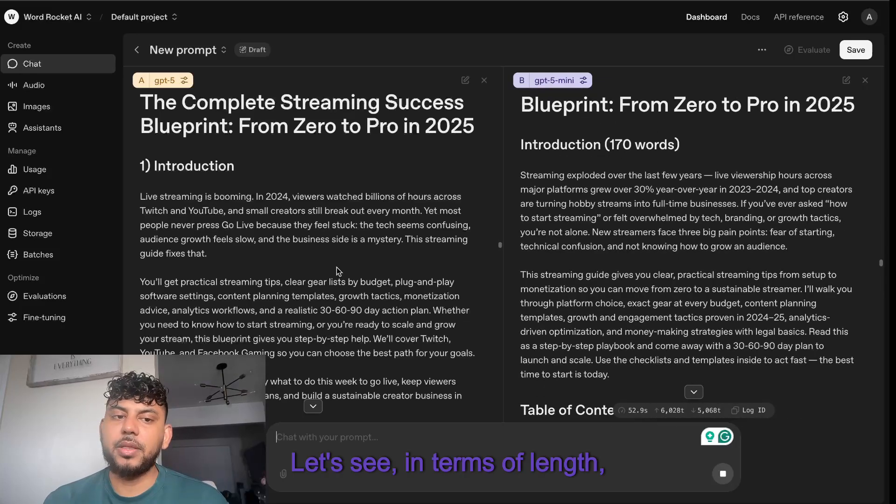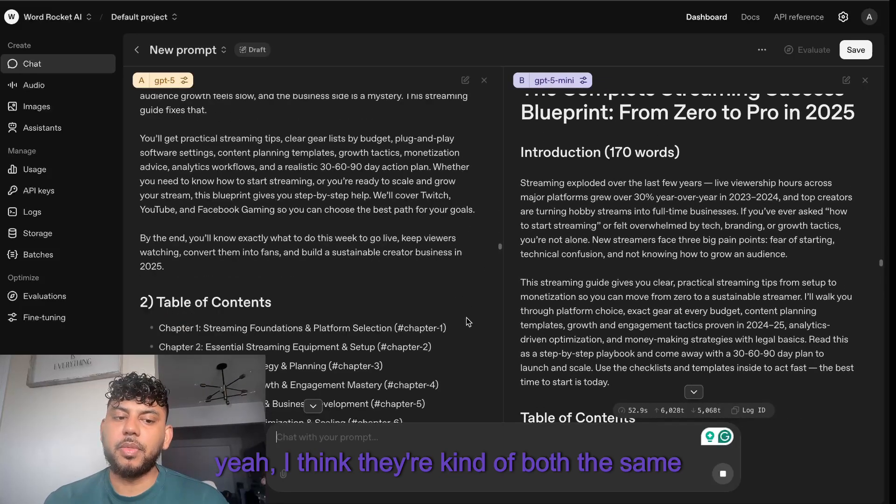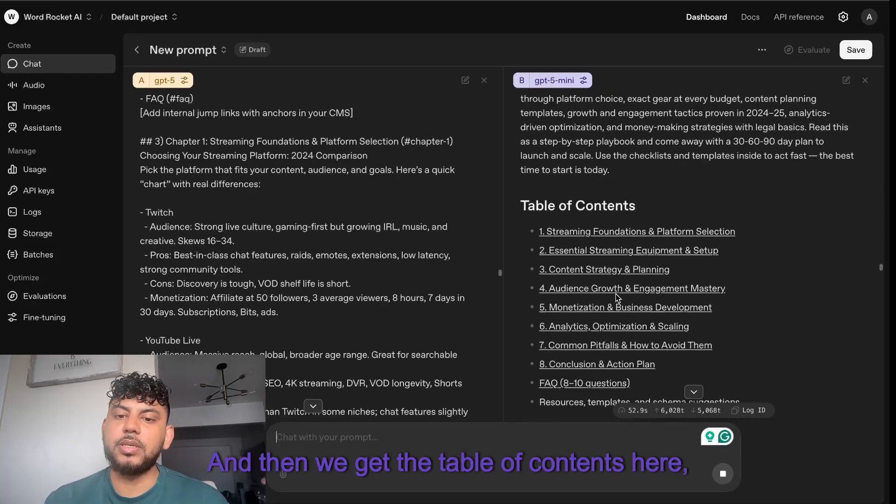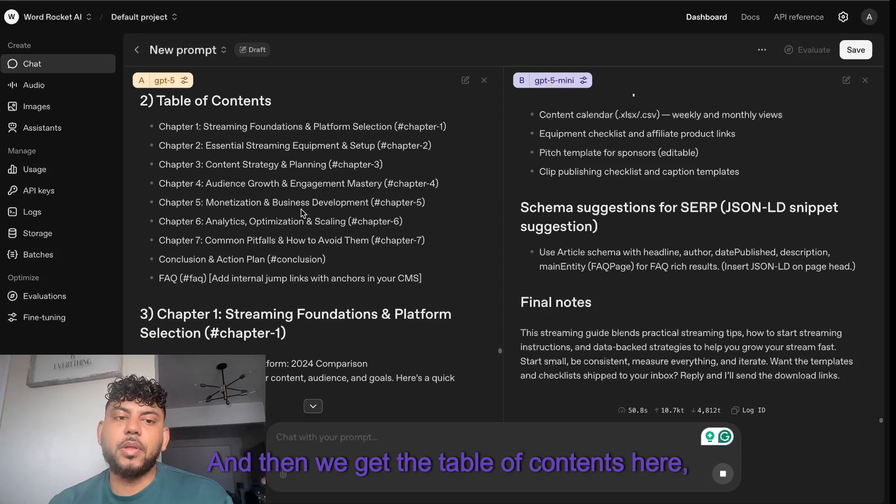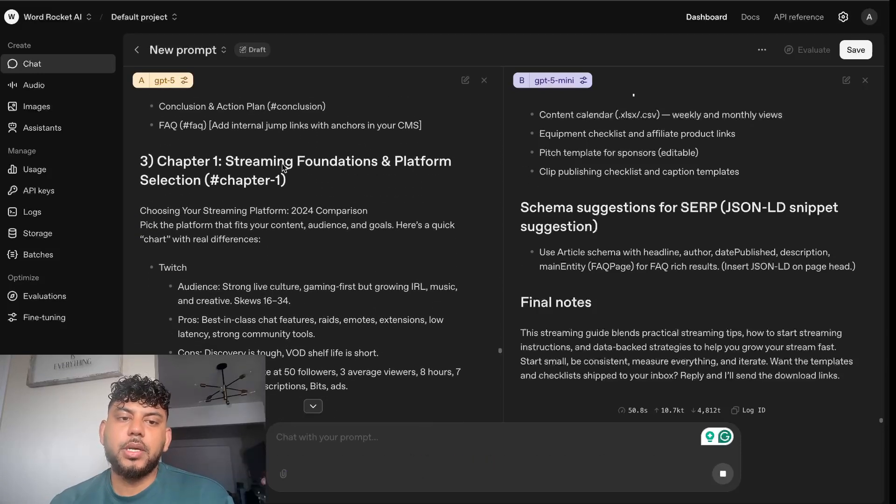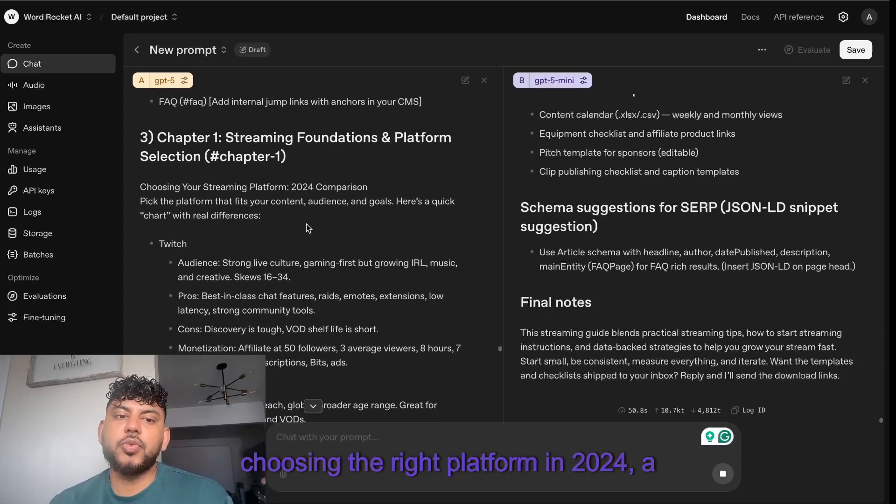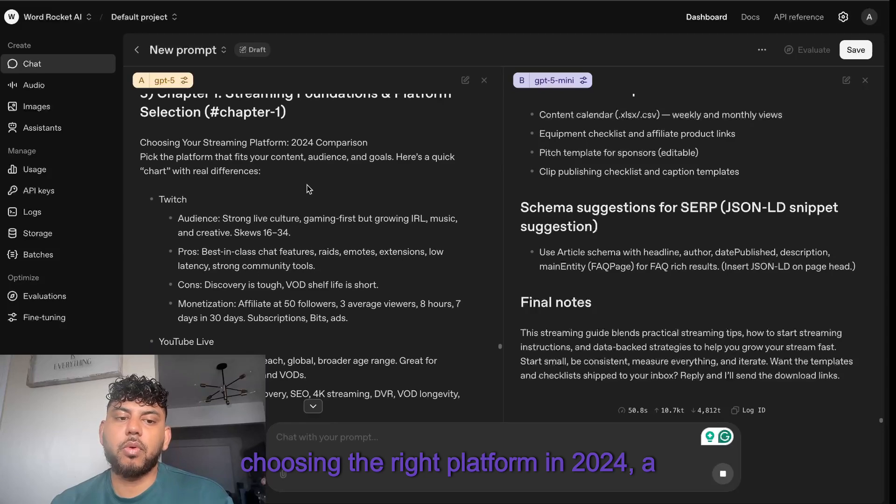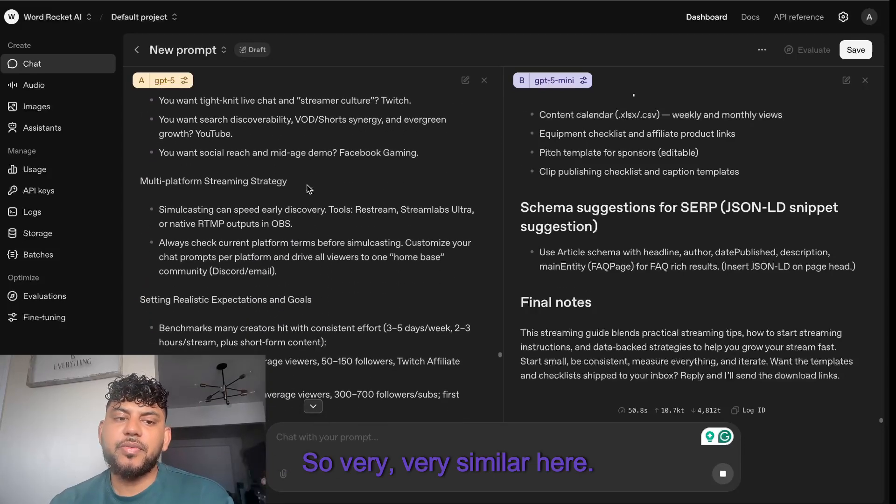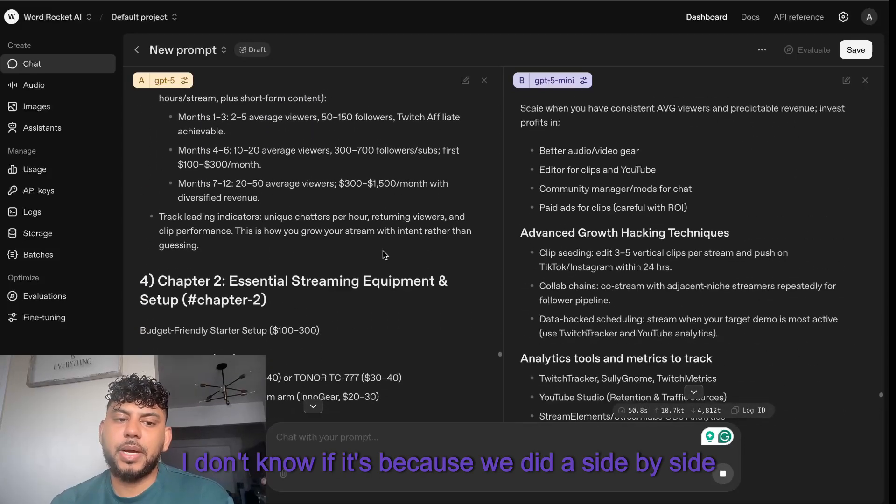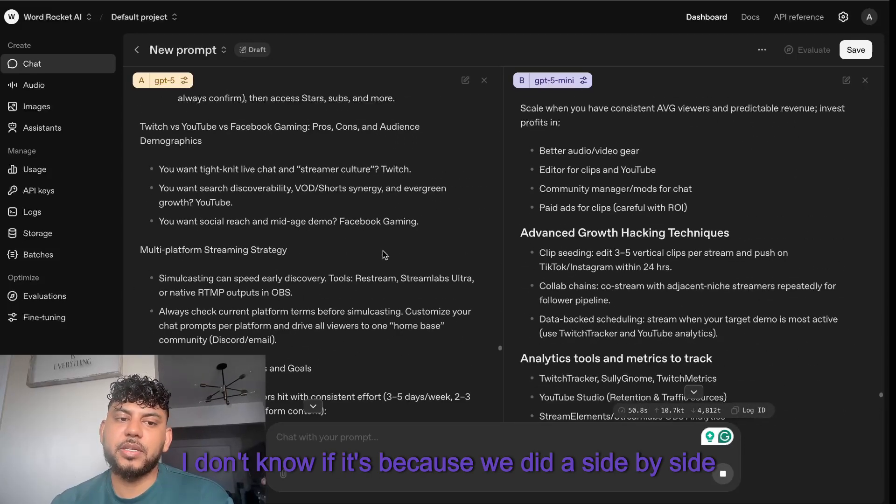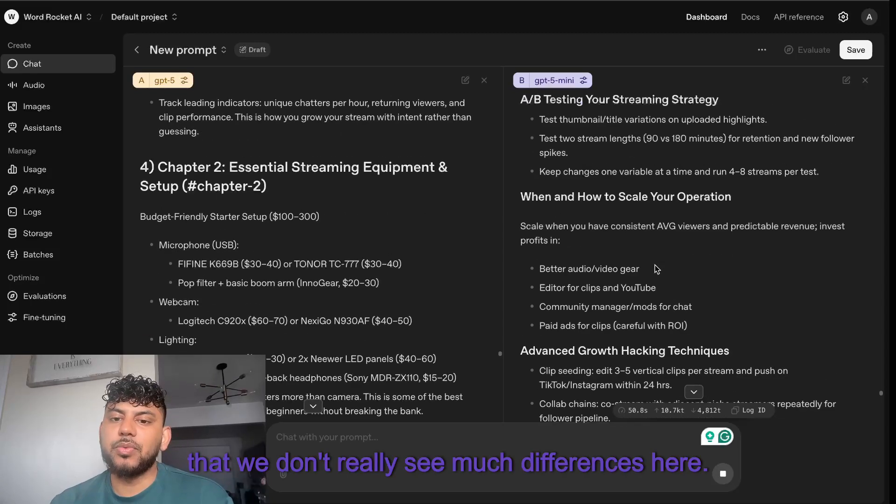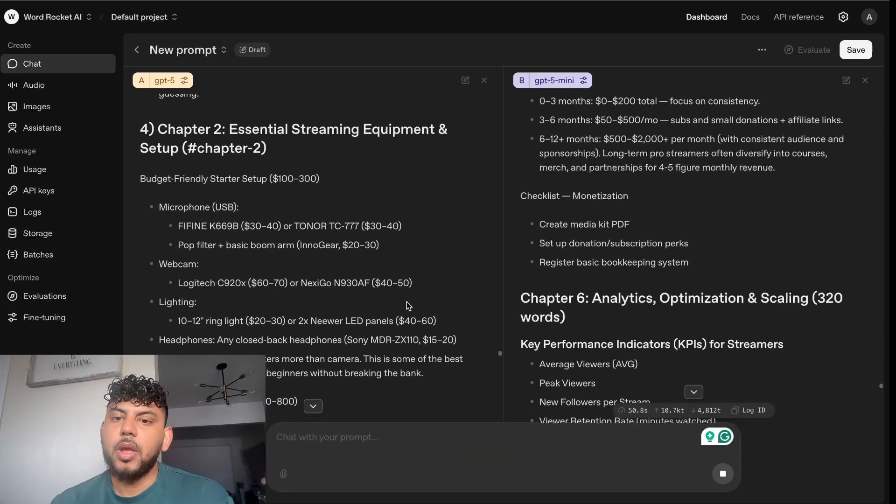Let's see in terms of length. Yeah, I think they're kind of both the same length. We get the table of contents there and then the table of contents here. Chapter one, streaming foundations and platform. Choosing the right platform in 2024, a comparison. Very, very similar here.